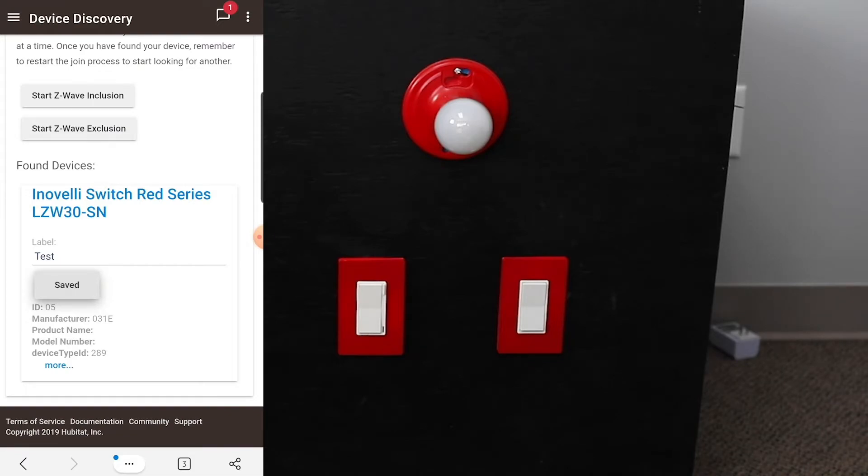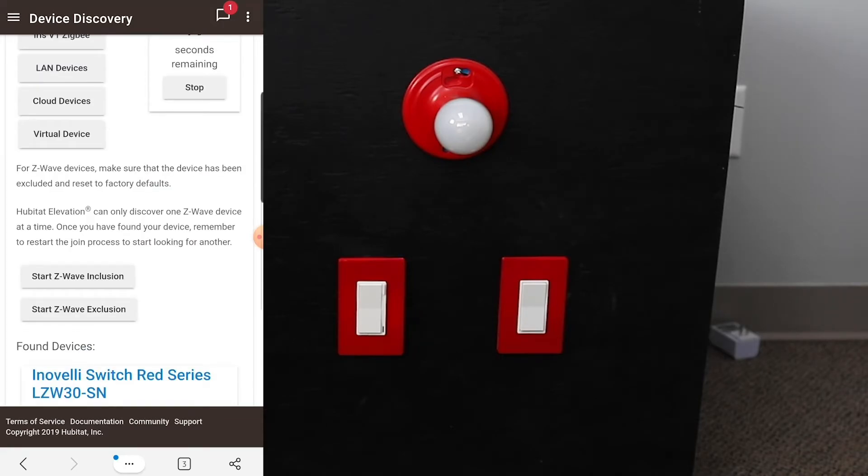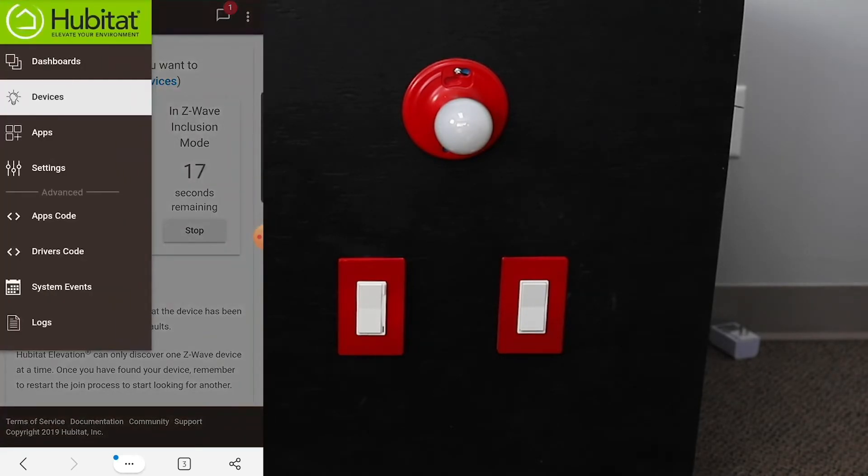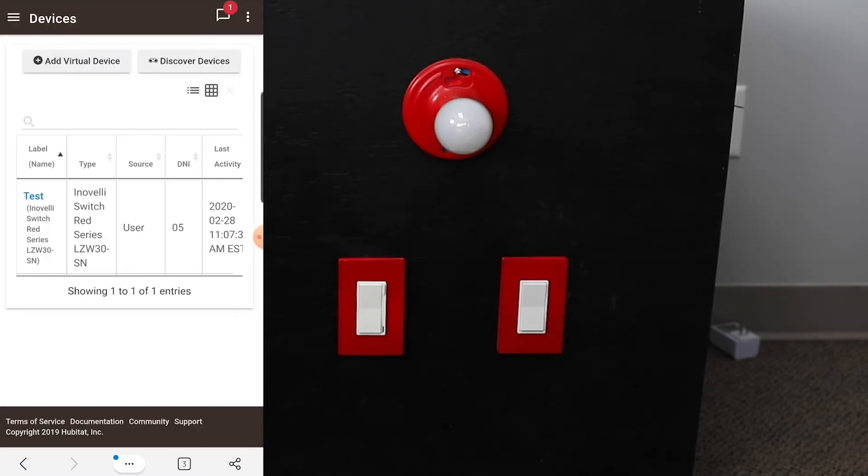So because we already have the device driver installed, it knows what we're doing, knows what kind of product this is. So after that, just to see it, we go in here to Devices, up in your menu, and you can see the device we just put in.